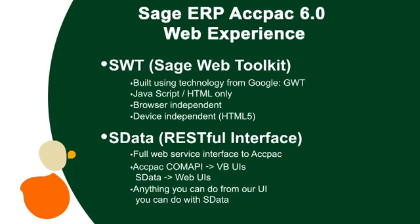SData is becoming the common communication protocol that allows integration across all Sage products.